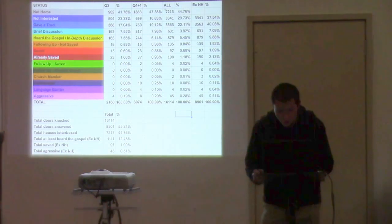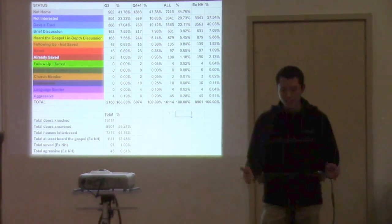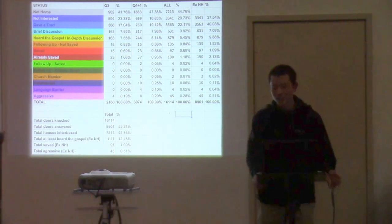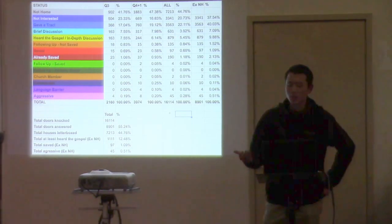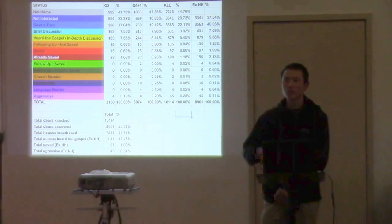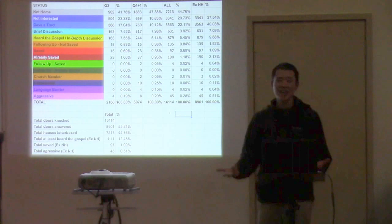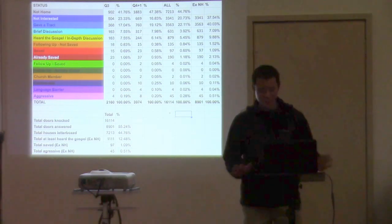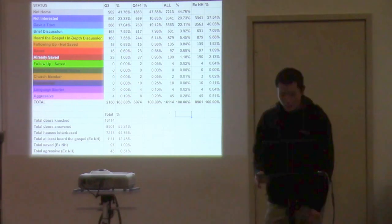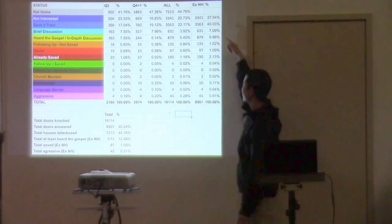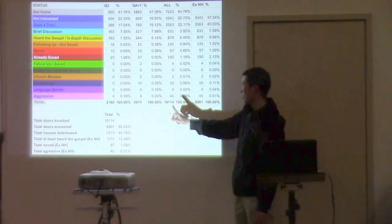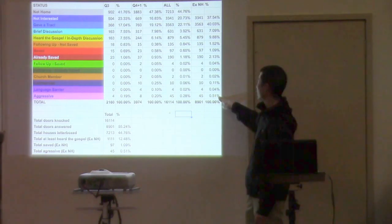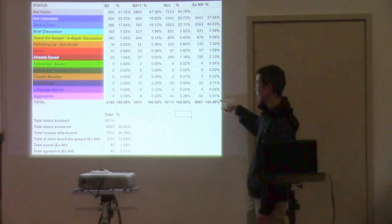This column all is the total stats from the very beginning. So you can see since we started this church, we've knocked 16,000 doors. I like to look at the stats without the not homes included, just because obviously when somebody's not home, you just move on. You sort of want to get an idea of somebody actually answers the door, what's the chances that they might respond differently and things like that. So this XNH is excluding the not homes. And then that way you can see the percentage compared to if you include people that weren't home or if you have people that were home, what the percentage was.